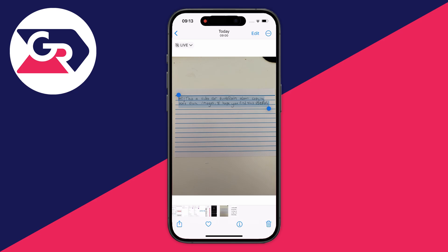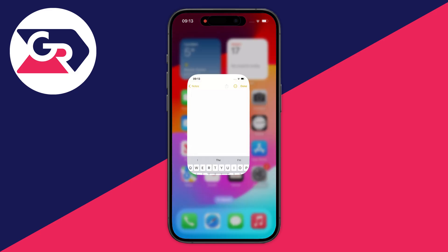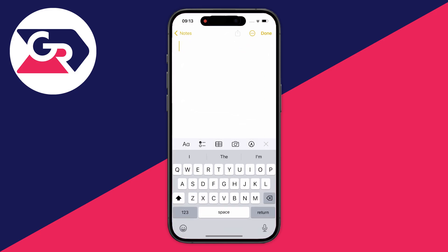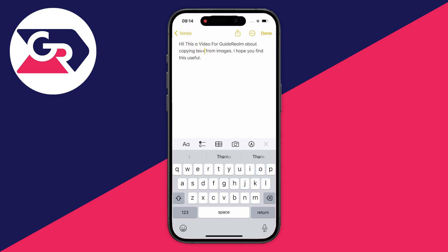Now that we've copied it, let's go into our notes and paste it. Click on the cursor, then click paste — and it's copied it. As you can see, there is a slight typo with the word 'text' — it used a plus instead of a T — but that's pretty simple to fix.